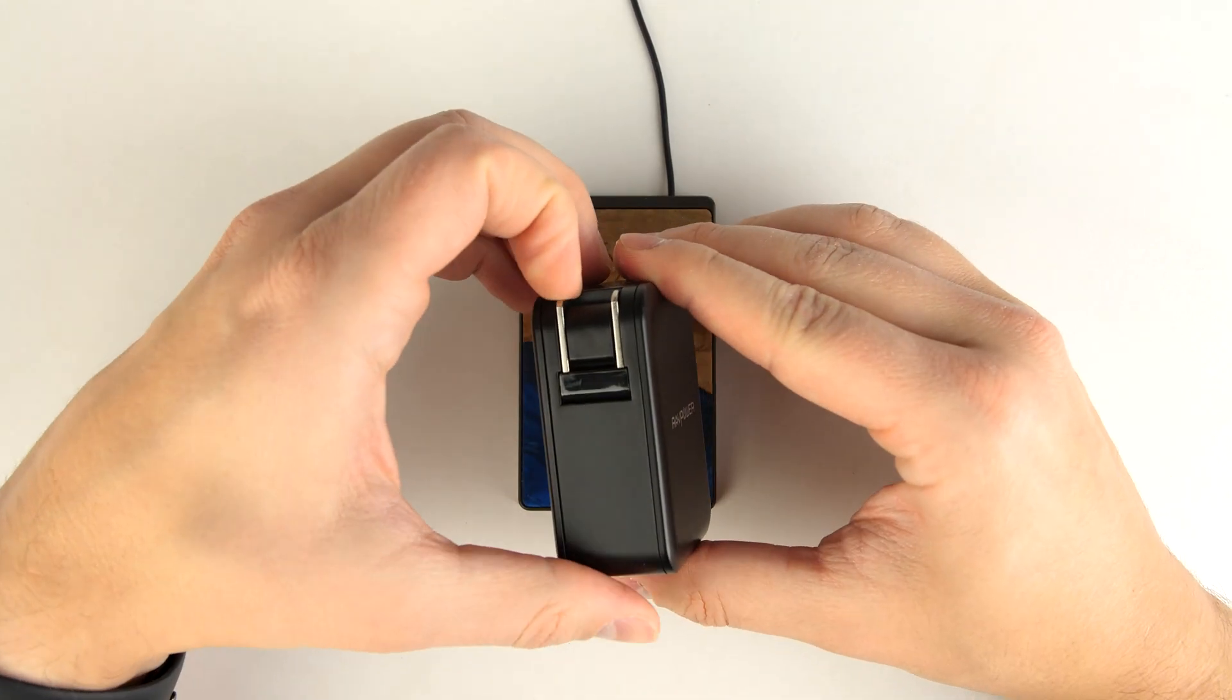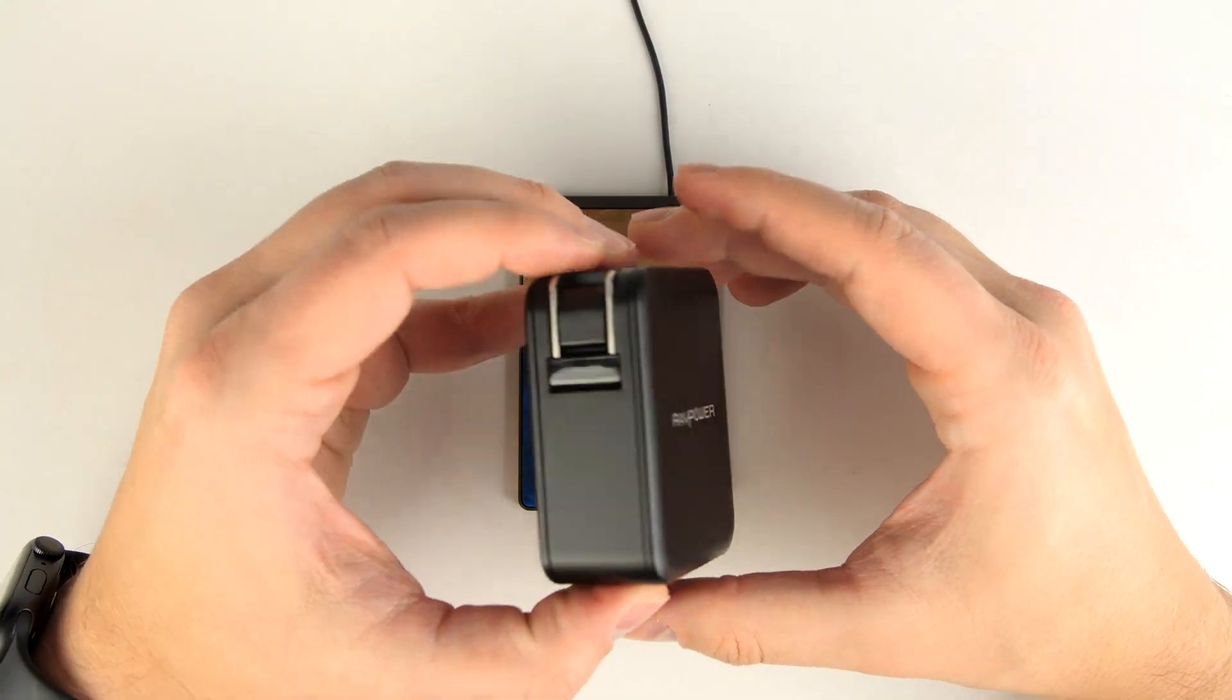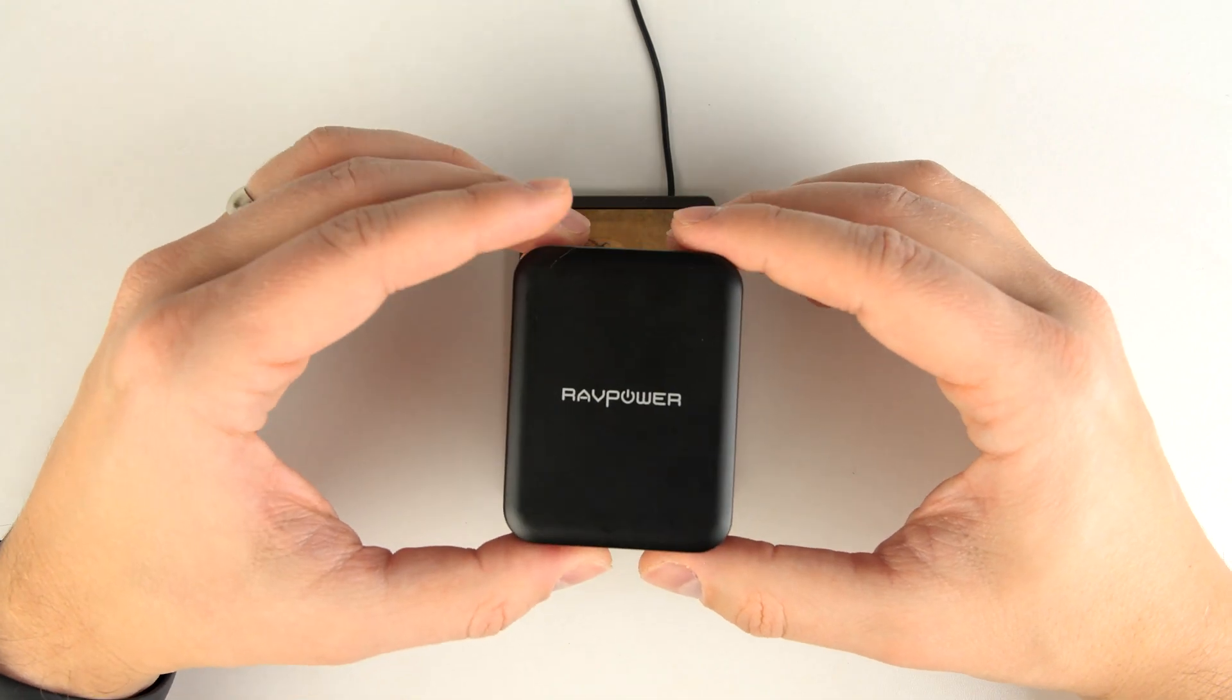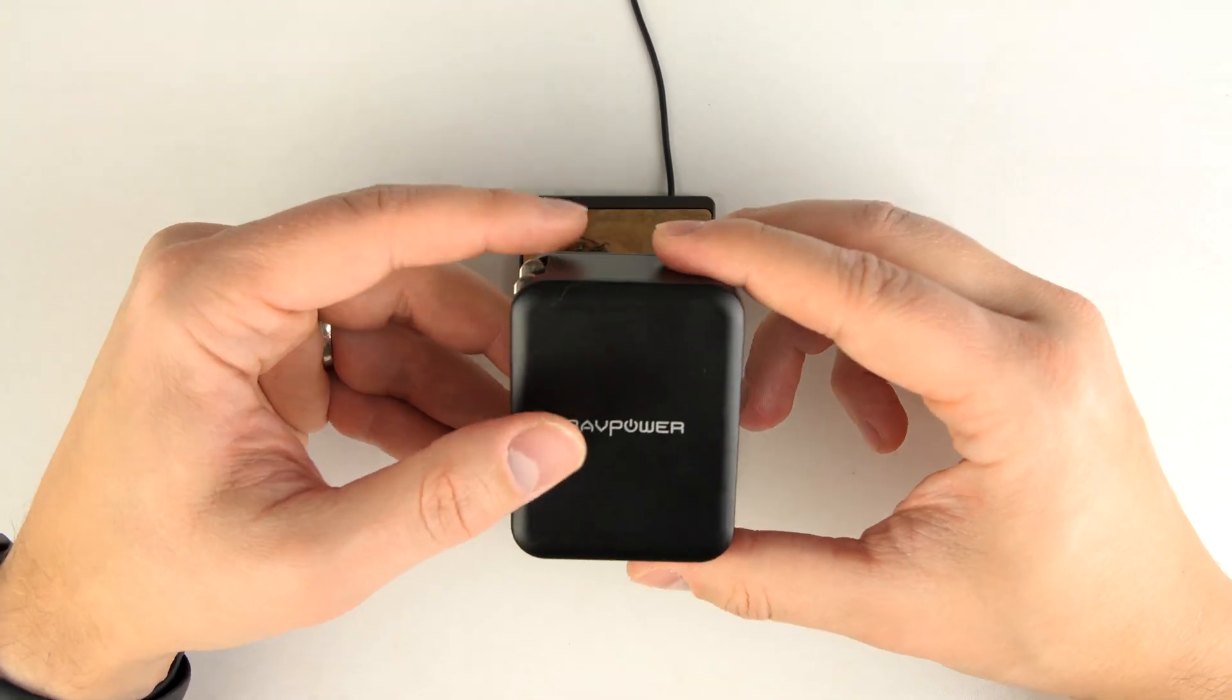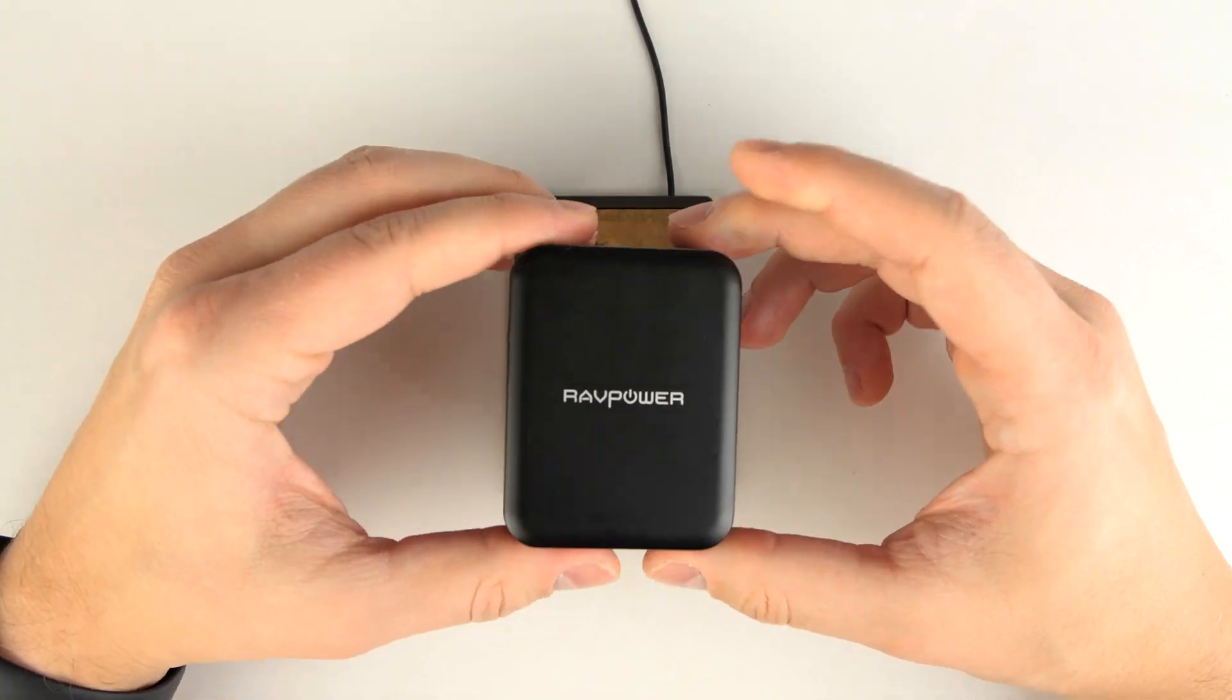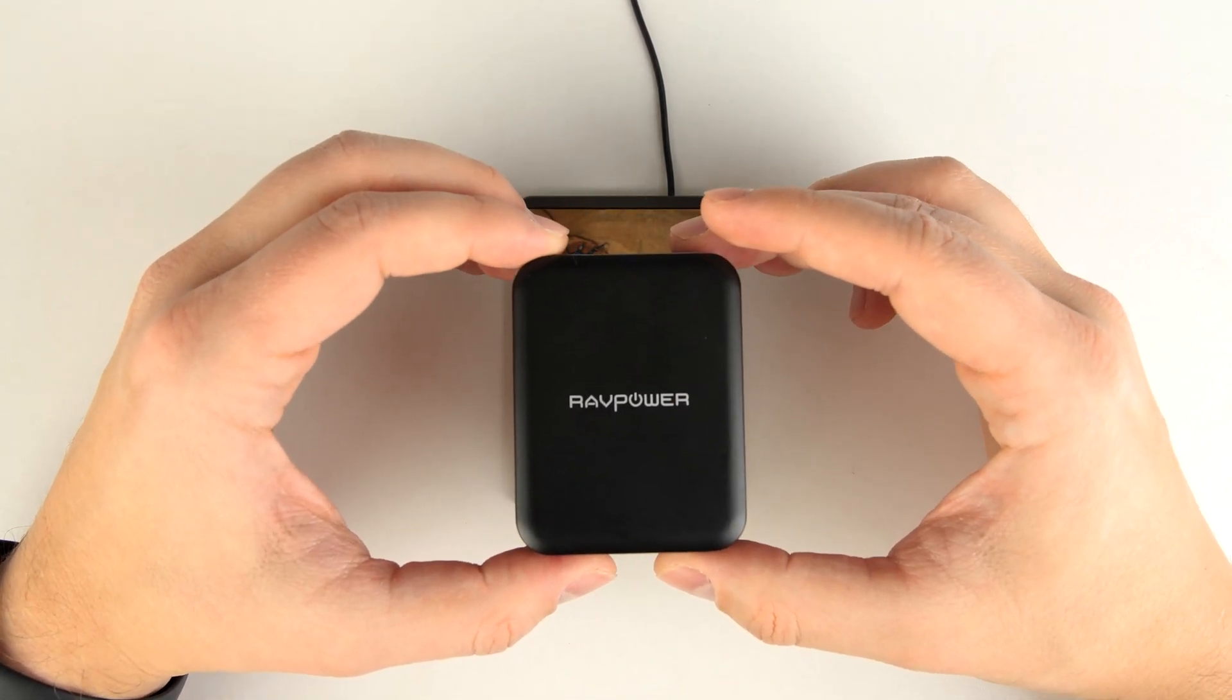It has retractable power prongs to make it easy for traveling. It's super well built. It definitely feels really premium. And best of all, it's incredibly inexpensive.